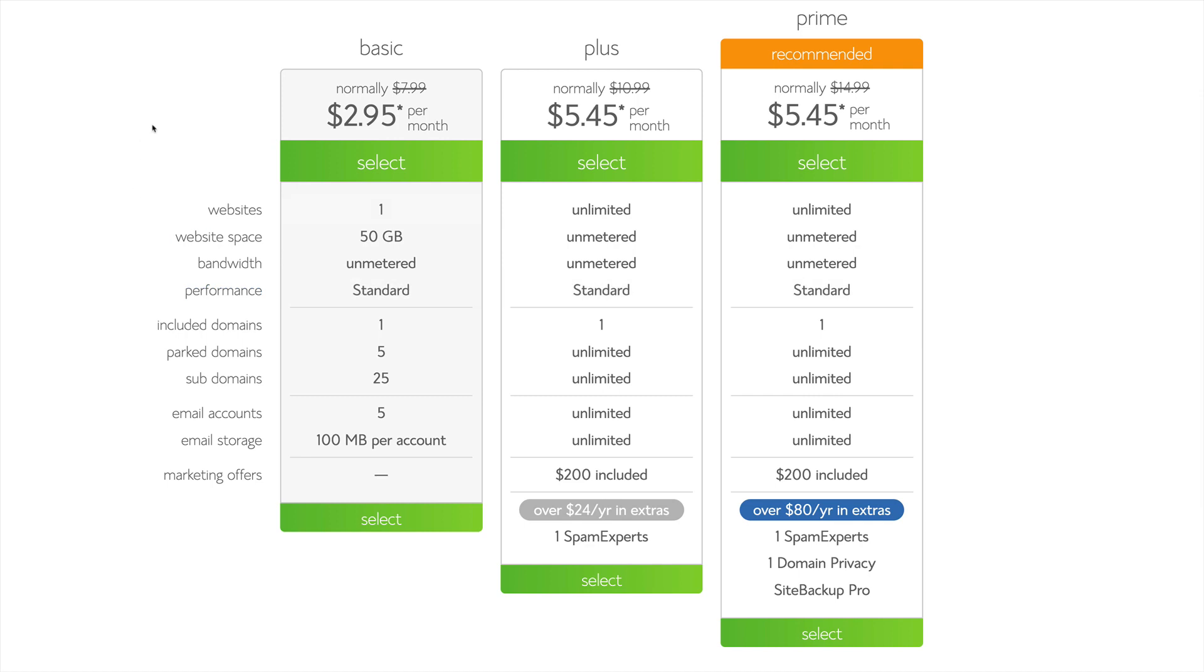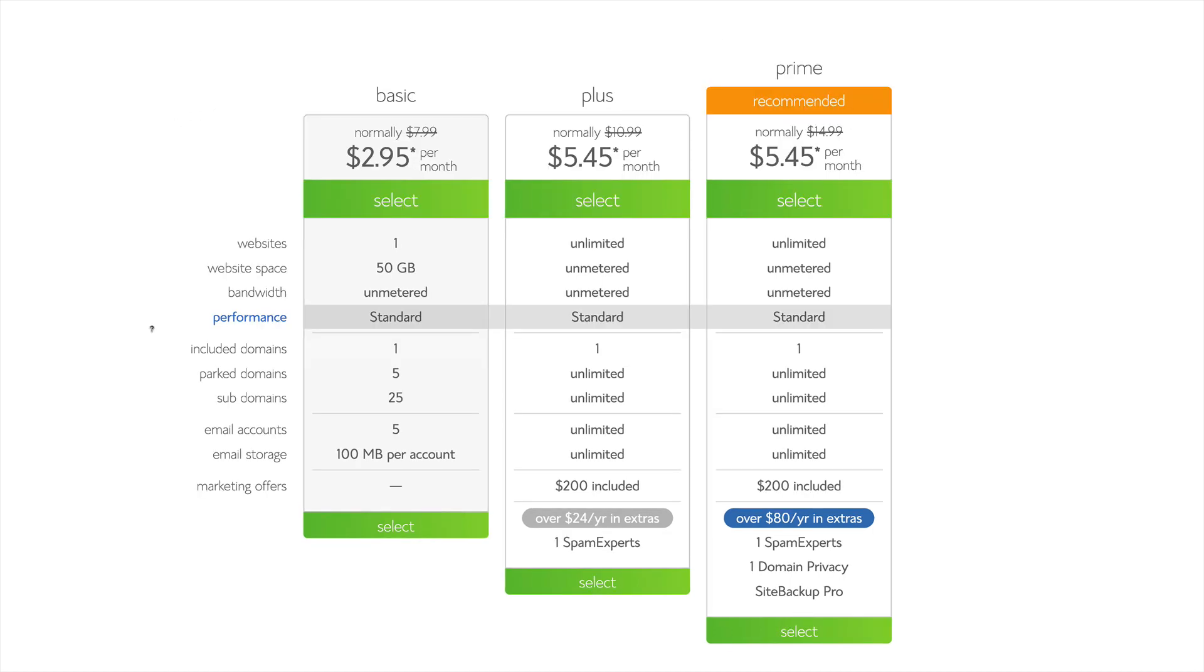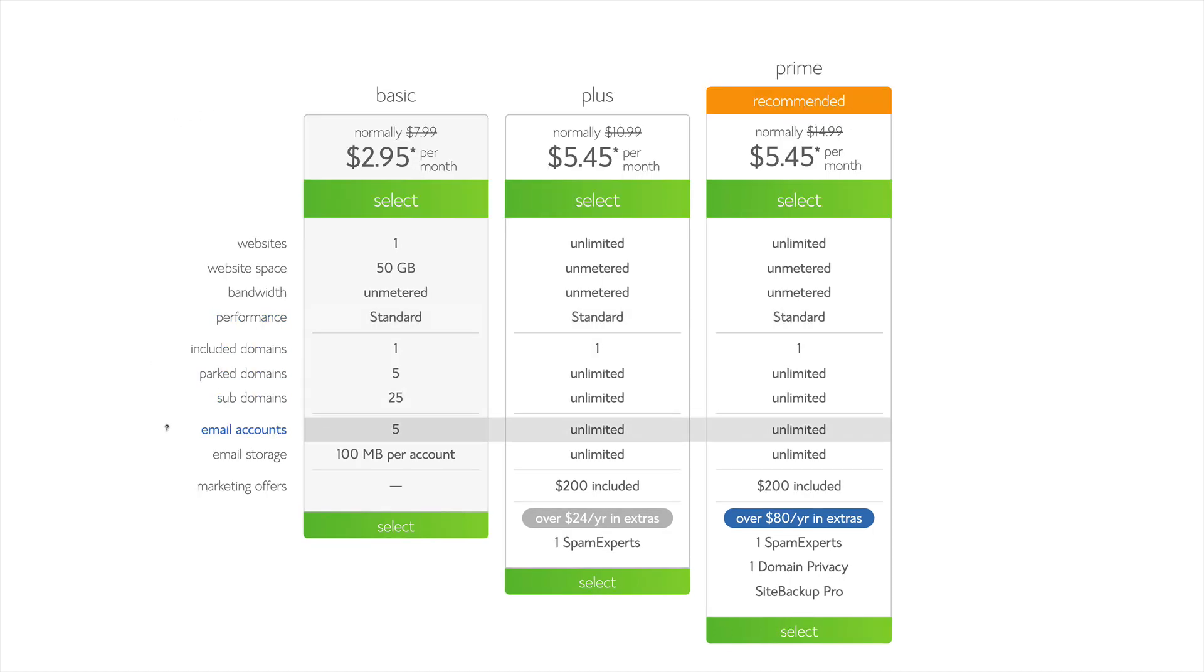We're going to choose the basic plan, which is $2.95 per month. It allows us one website, 50 gigabytes of space, unlimited bandwidth, a number of parked and subdomains, email accounts, and more.